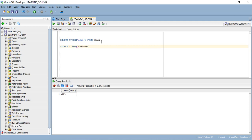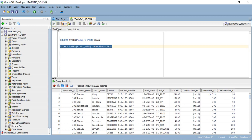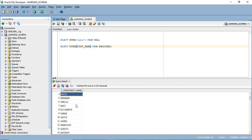Let's see with one table — the employees table. I'm going to convert the first name to uppercase characters. See, all the names are changed into uppercase characters.